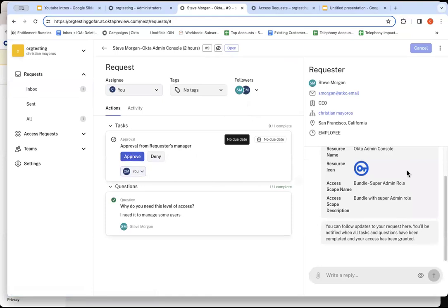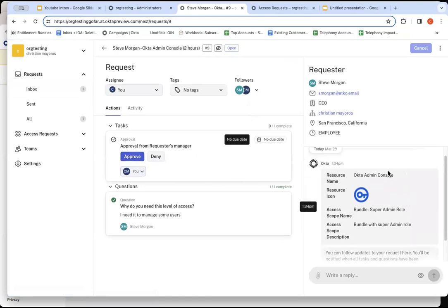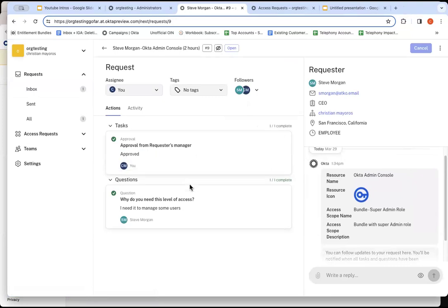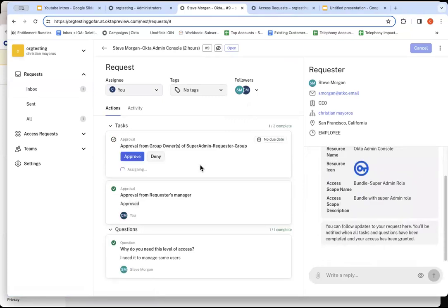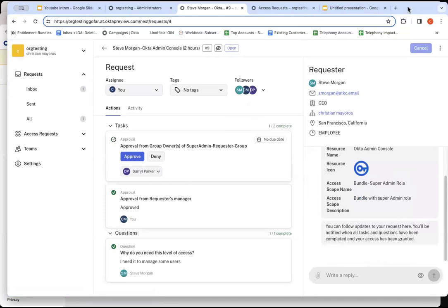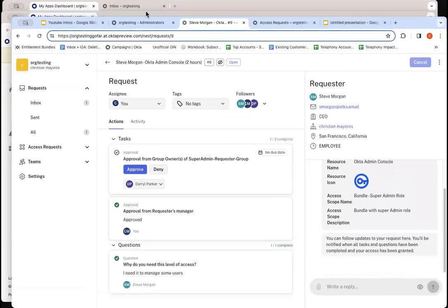Me being the requesters manager or that role currently, I'll do the approval. You can see some additional information. You know it's coming from the Admin Console. Let's go approve. Now, this one is actually being routed to the group owner of that group. So waiting here, you can visibly see it. I'm going to jump out as that user as well.